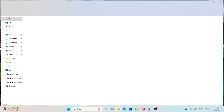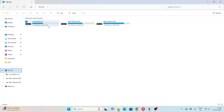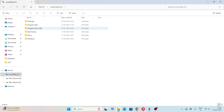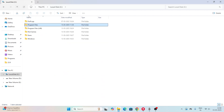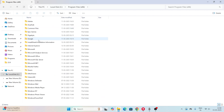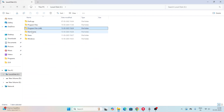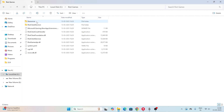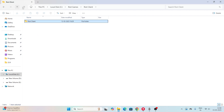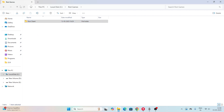Now go to File Explorer, click This PC, then Local Disk C, and navigate to Program Files. Look for a folder called Riot Games. If you find it there, go into it and delete the relevant Valorant folder. In most cases, deleting this folder will fix the issue.